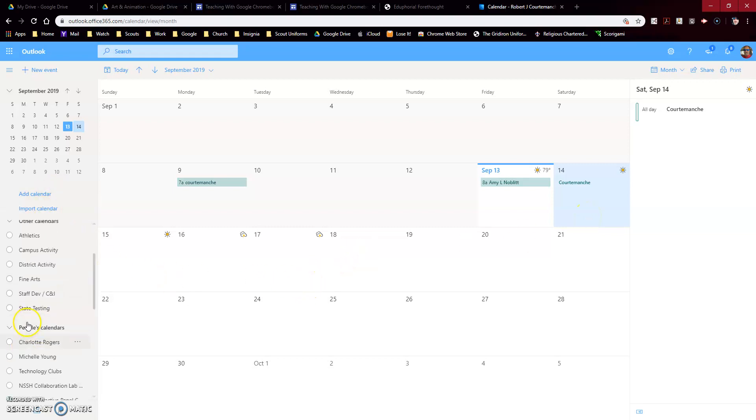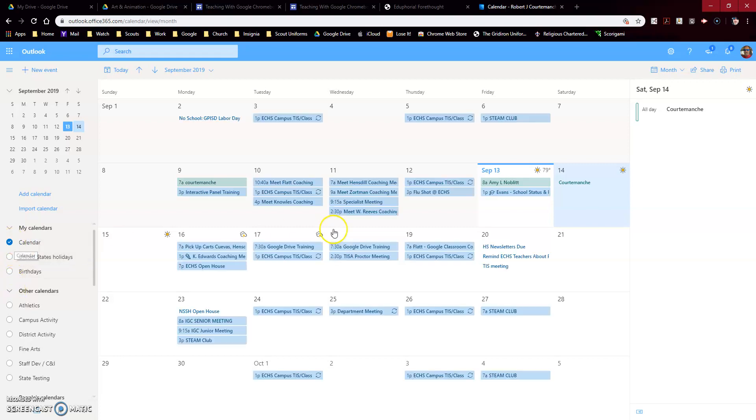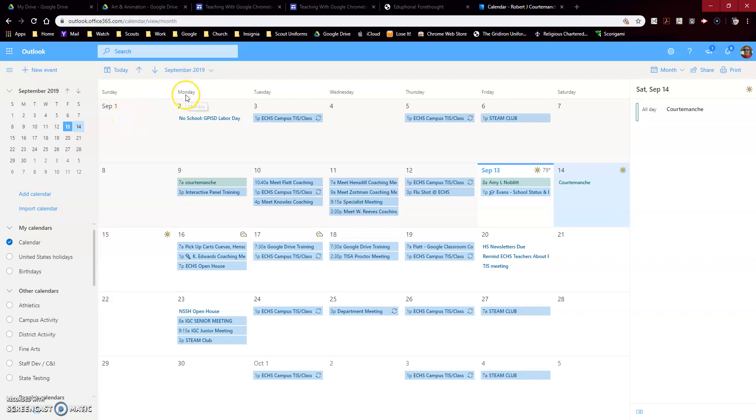That's all there is to checking out the interactive panel. If you have any questions, don't hesitate to call me and I will help you either add the calendar or show you how you can add an event to that interactive calendar. I hope you have a great day. This has been Robert Kordemont, your TIS.